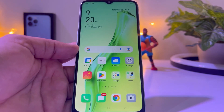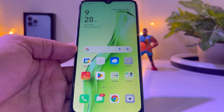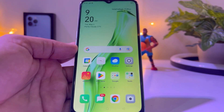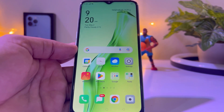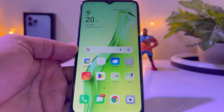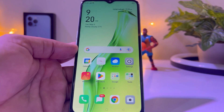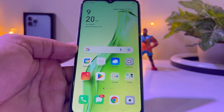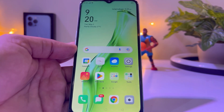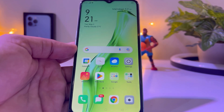Welcome back to my channel, this is Vakas and you're watching Vakas Tech. In this short tutorial I'm going to show you how you can use WhatsApp in split screen on any phone, tablet, or any gadget that you are using WhatsApp.